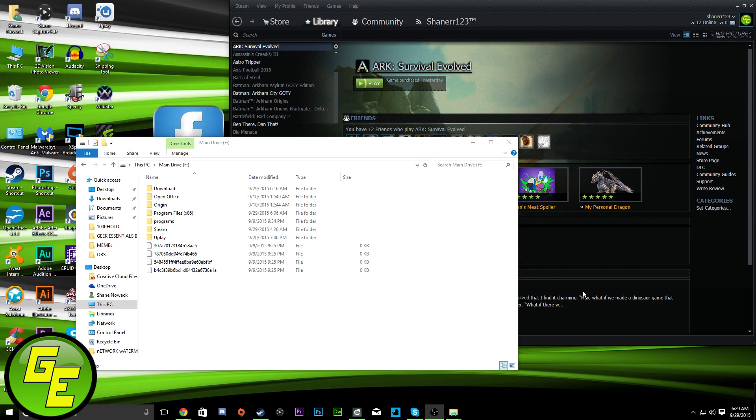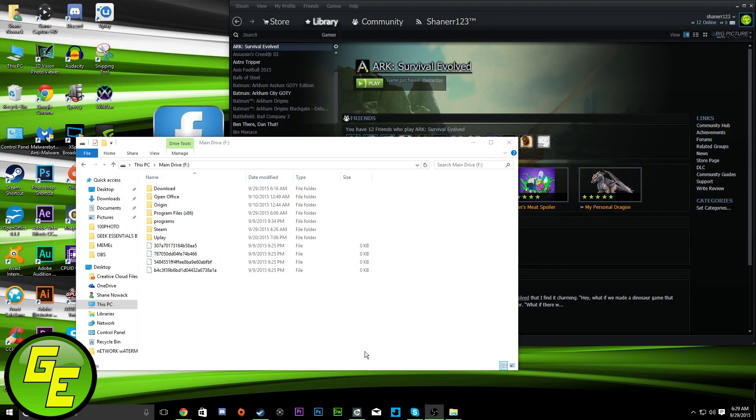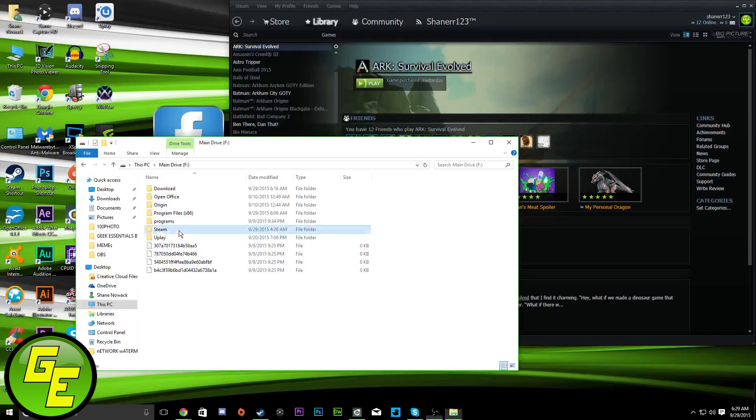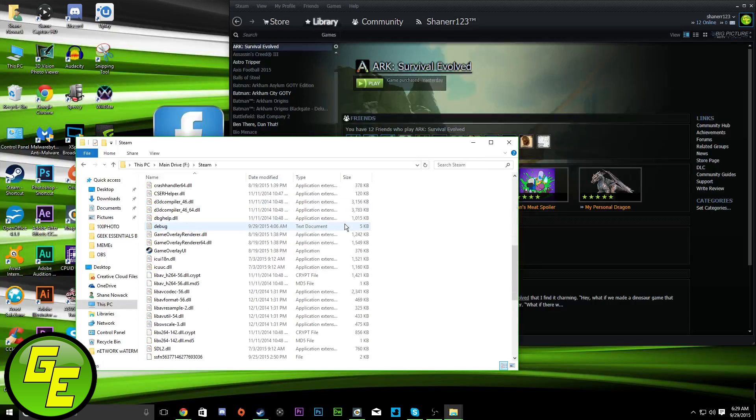Now, there are a couple ways you can do this. I've researched this for a few days now, maybe closer to a week. But anyways, one of the first things I tried was you open up your Steam folder.